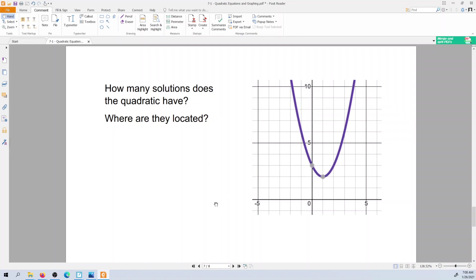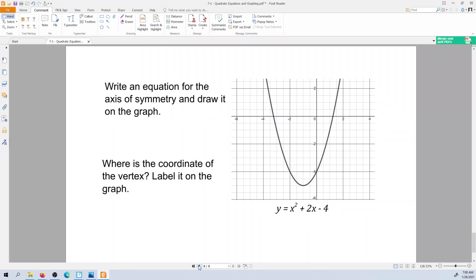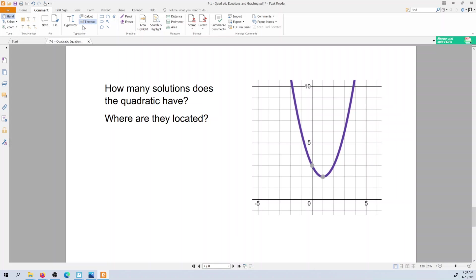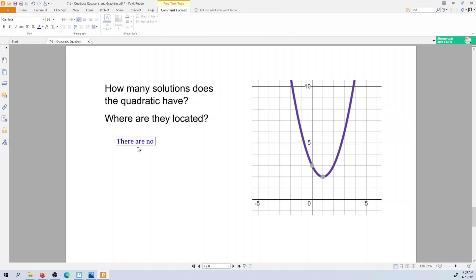Here's an example of a quadratic where it doesn't actually touch the x-axis. That parabola does not touch the x-axis, so this would have no solution — something like "there are no solutions." That means that parabola does not touch the x-axis. Sometimes when you're doing the assignments and they ask you to input the coordinates of the solutions, if they don't exist, we write DNE — does not exist.